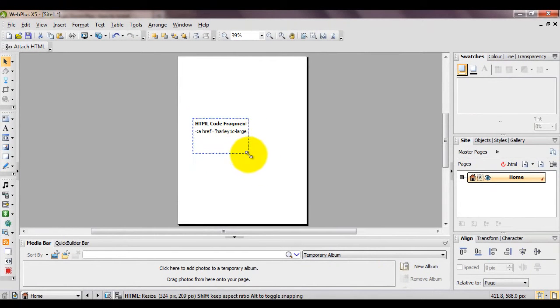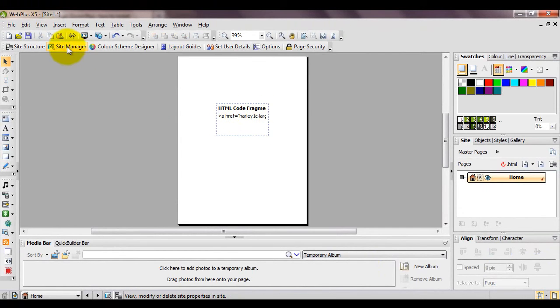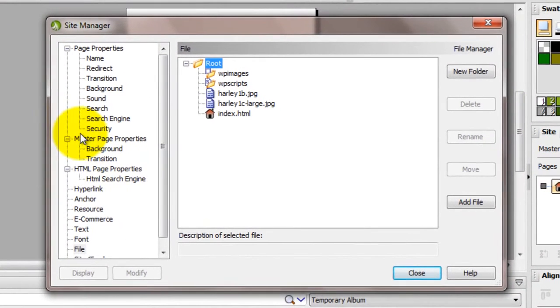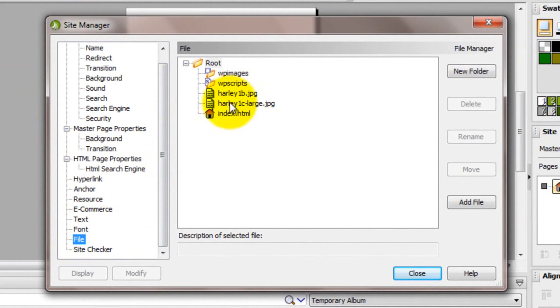Next we'll attach the files we need to the route by clicking Site Manager and make sure you're in the file section. You can see the small and large images we've just attached to our HTML are showing.